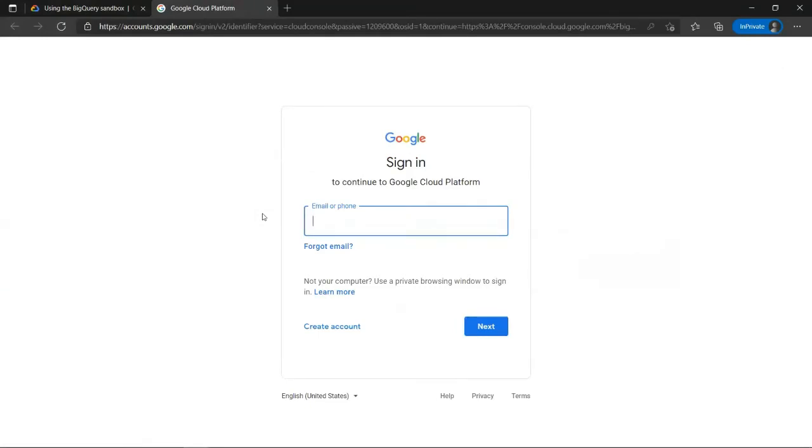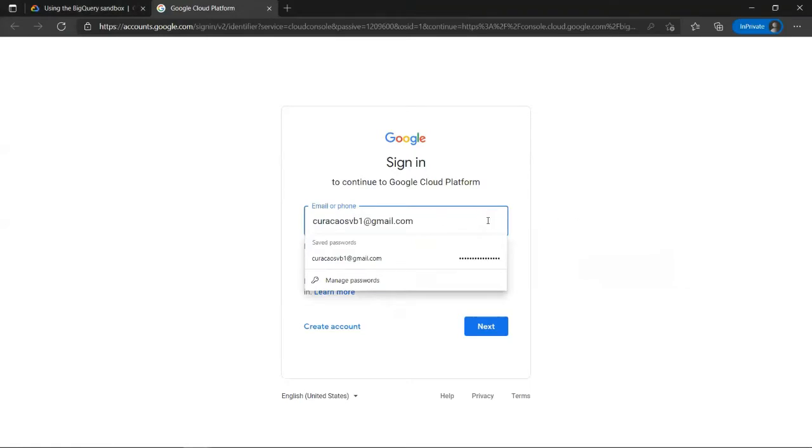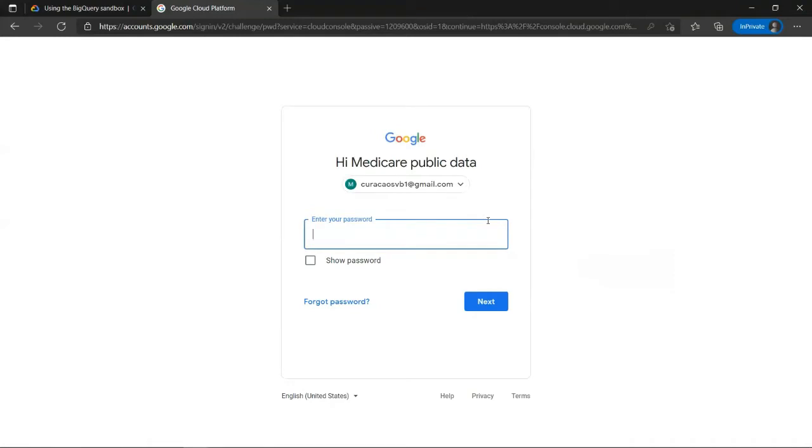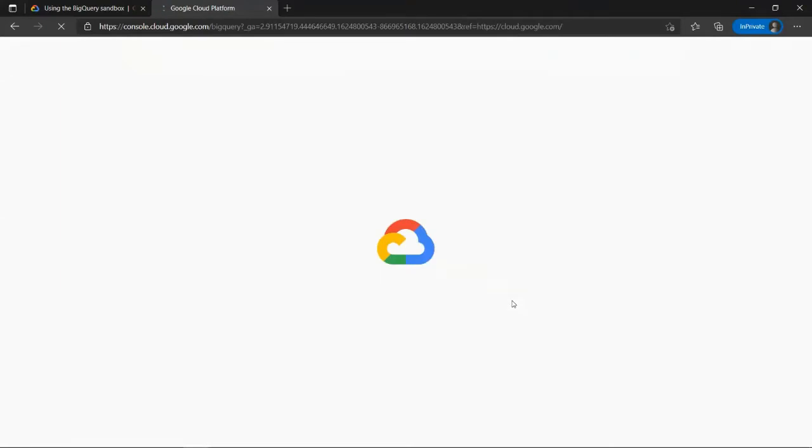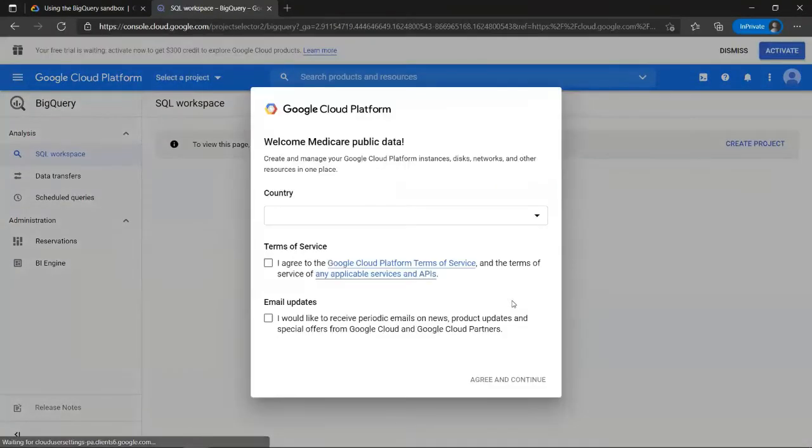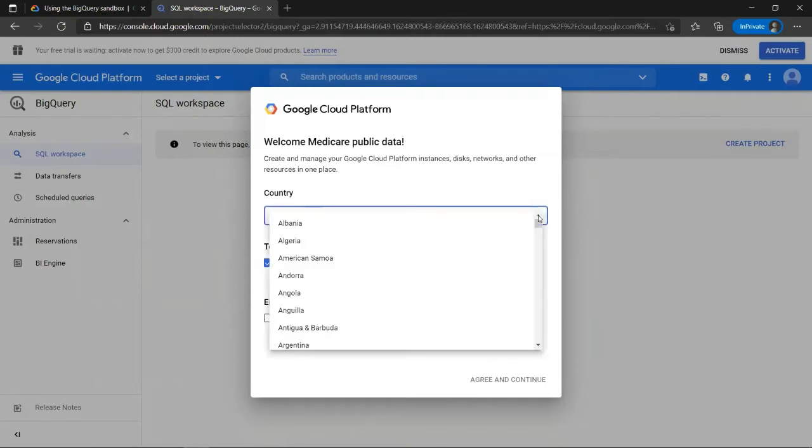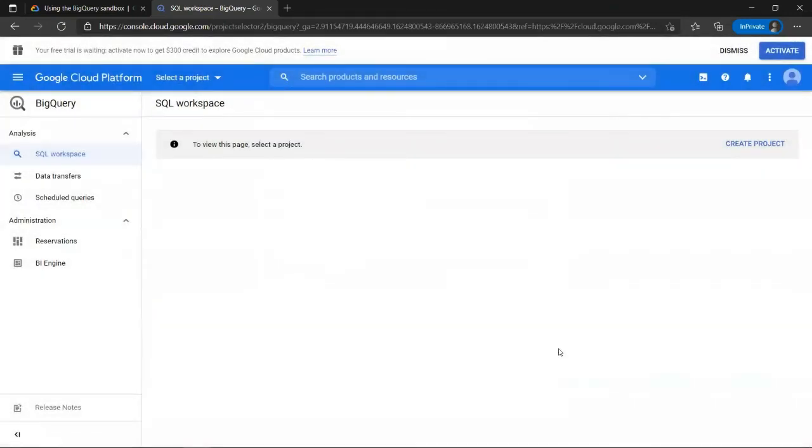Now we have to log in with our Gmail credentials. Now we'll just have to select the country and agree with the terms of service. This here is the basic BigQuery interface.